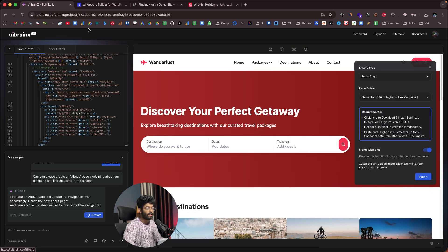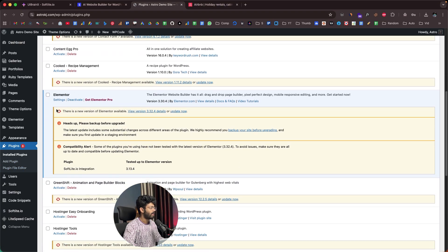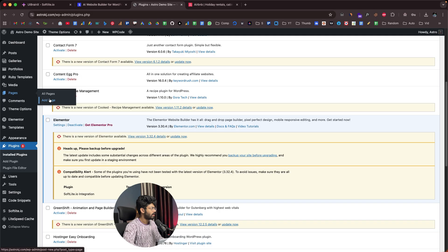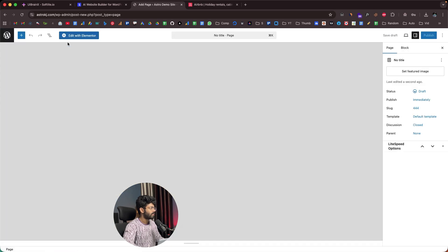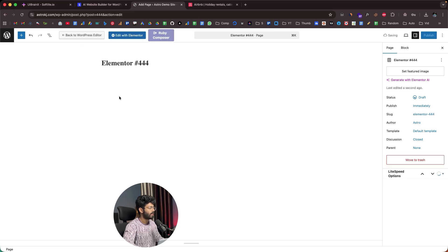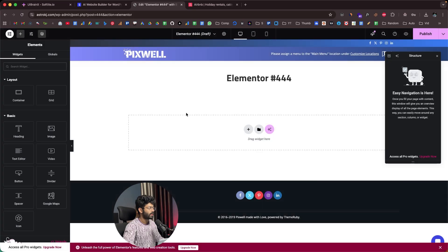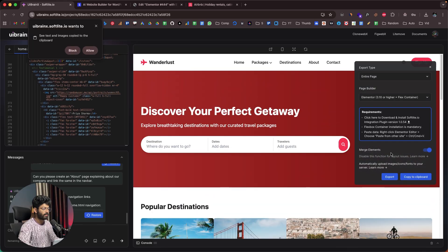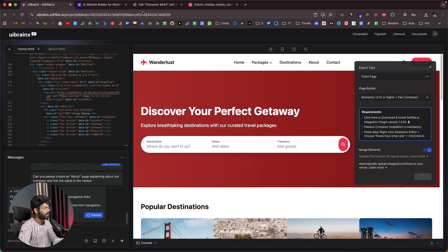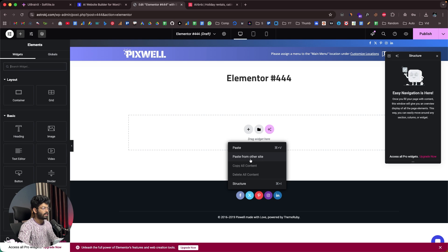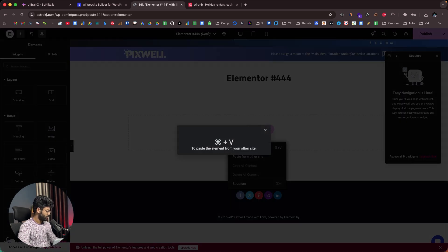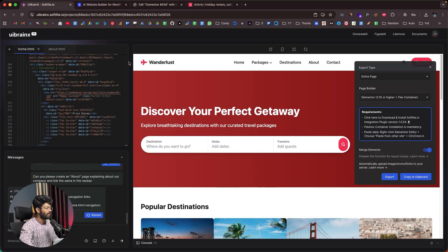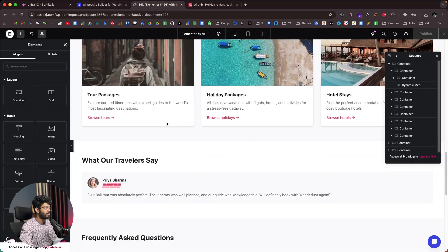You also need Elementor installed, which I already have. Now that both Elementor and the Softlight integration plugin are installed, I'll create a new page. I'll click on Pages, then Add Page, and Edit with Elementor. Once the Elementor editor opens, I'll click the Export button in UI BrainX — it says 'Copied.' Now I head back to WordPress, right-click and click 'Paste from other site,' then press Command V. Here I have pasted the page content and pretty much everything is in sync — the exact same design is now in my Elementor-based website on WordPress.